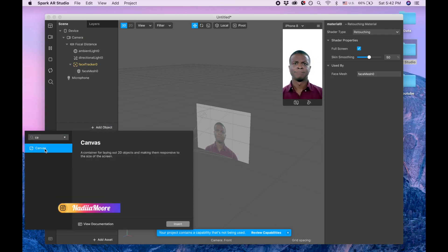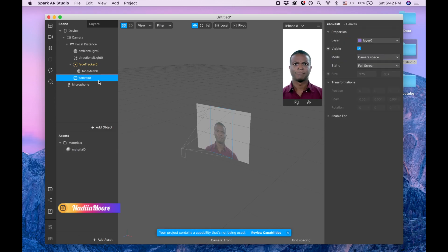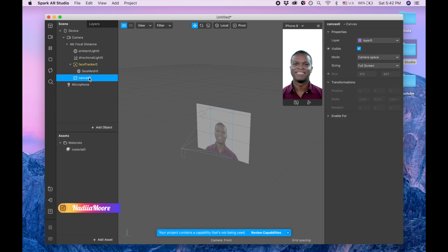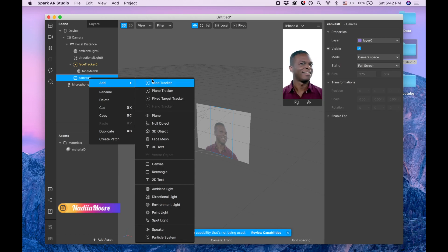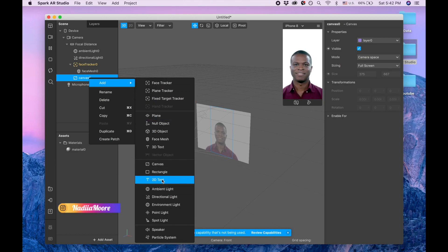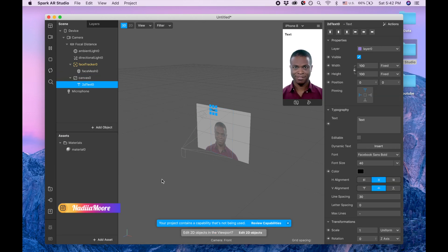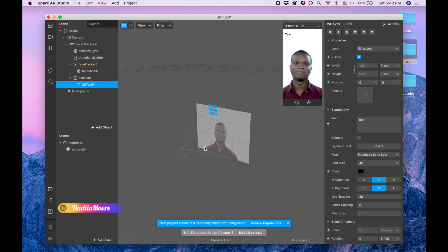On this canvas I'm clicking and I'm clicking add and I'm searching for the 2D object. Okay, so we have our text.